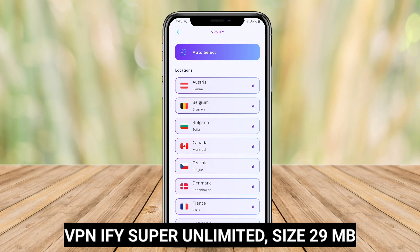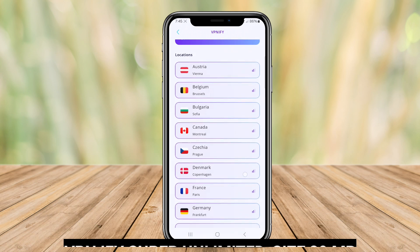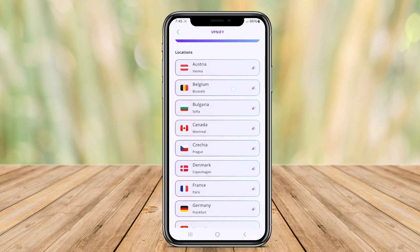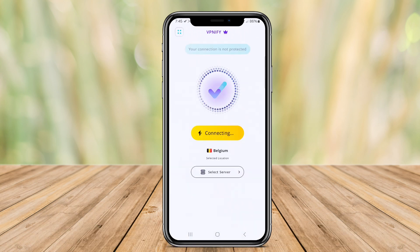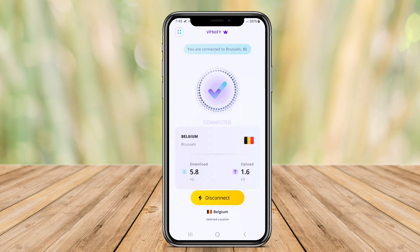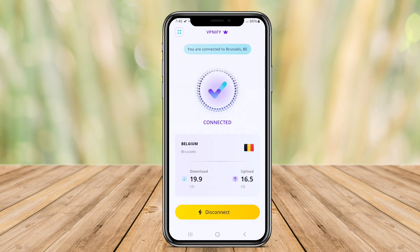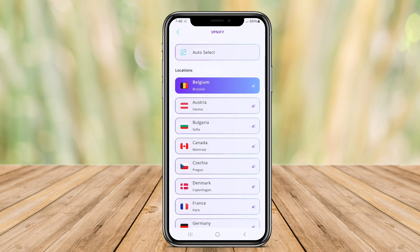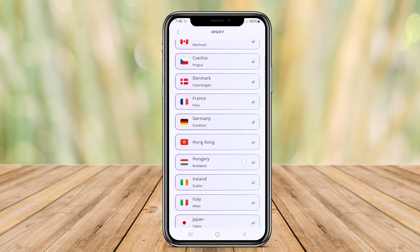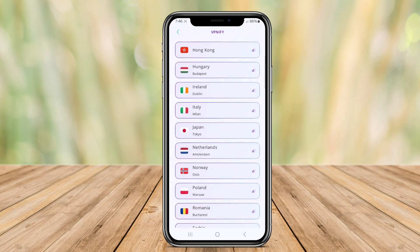VPN iFi Super Unlimited is a VPN application for Android that offers unlimited VPN proxy service. It allows users to access geo-restricted content and browse the internet securely and anonymously by masking their IP address and encrypting their online activities.